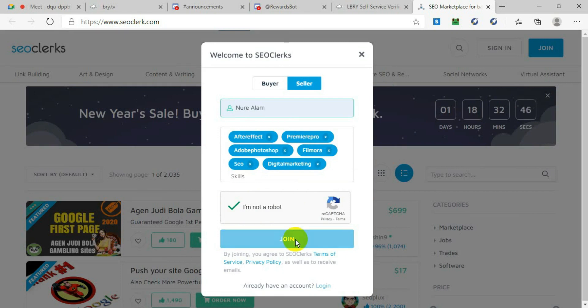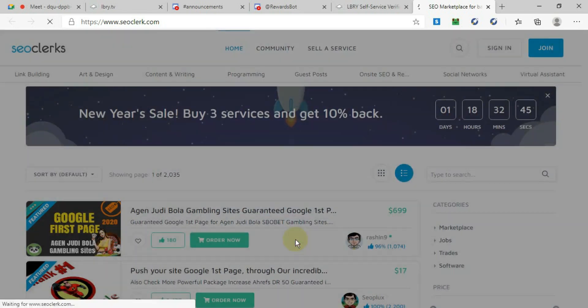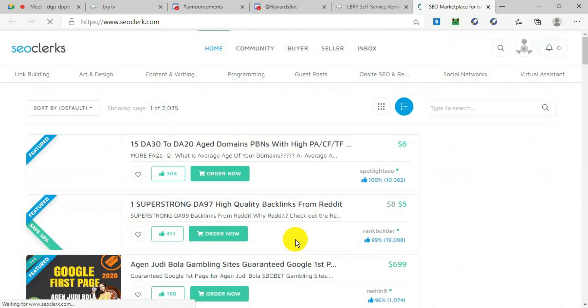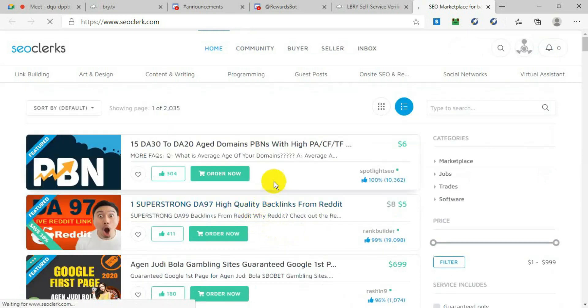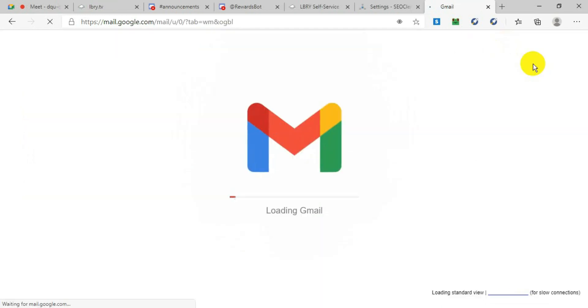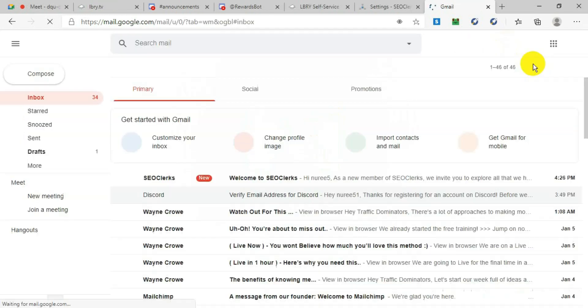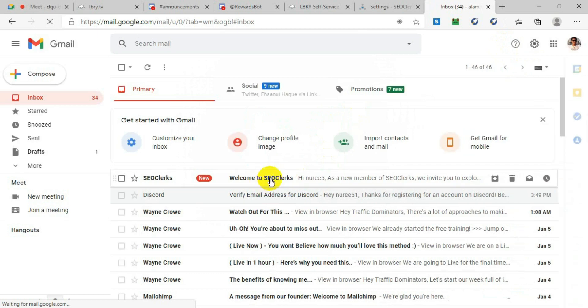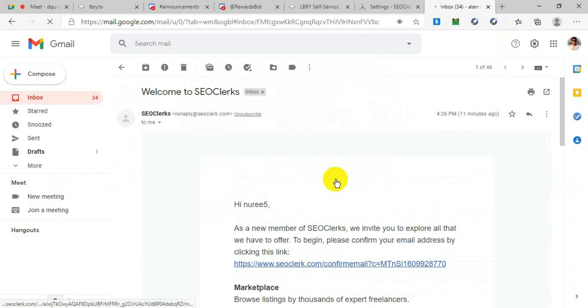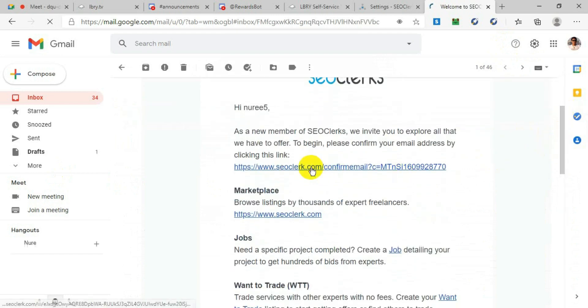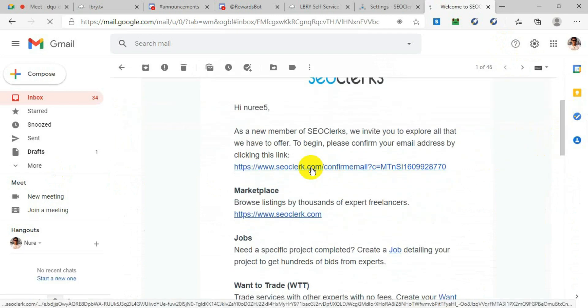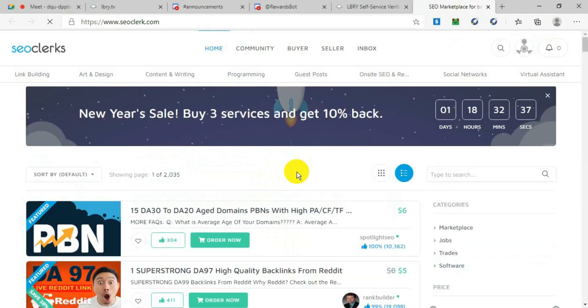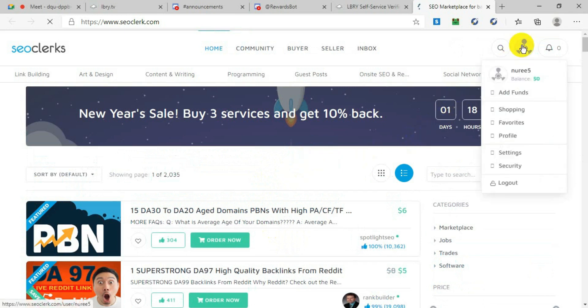After you click Join, it will log you in, but in this stage we will verify our email. Go to your email that you used during sign up, and it will show this email. Click on this email, and they will give you a link. Click on that link, and your account will be verified. It will say 'Success, your email has been confirmed.'